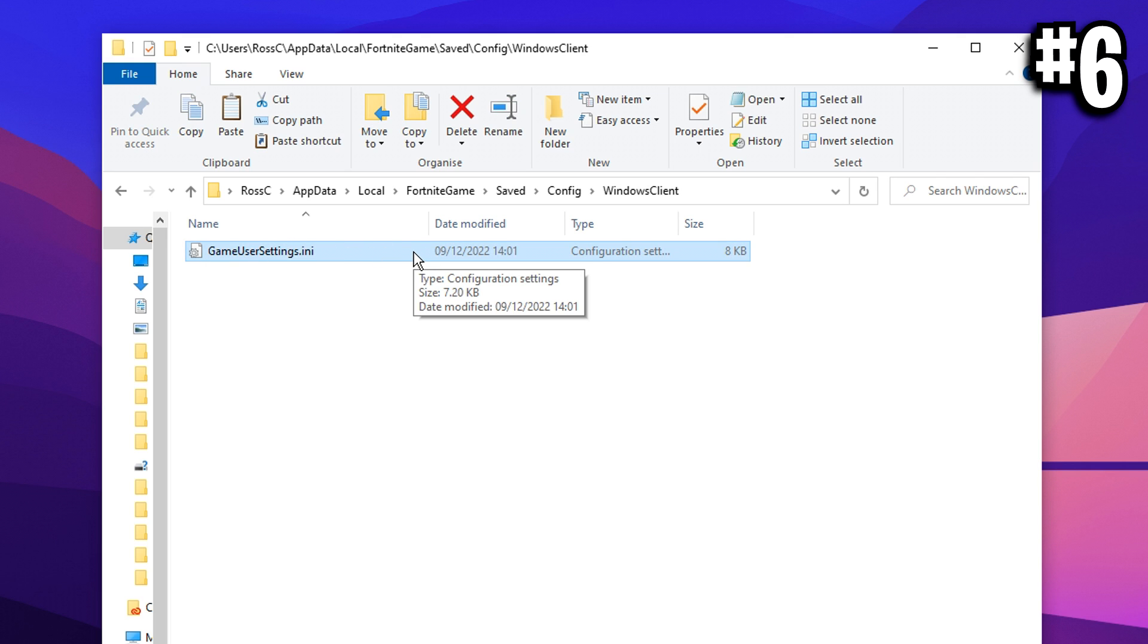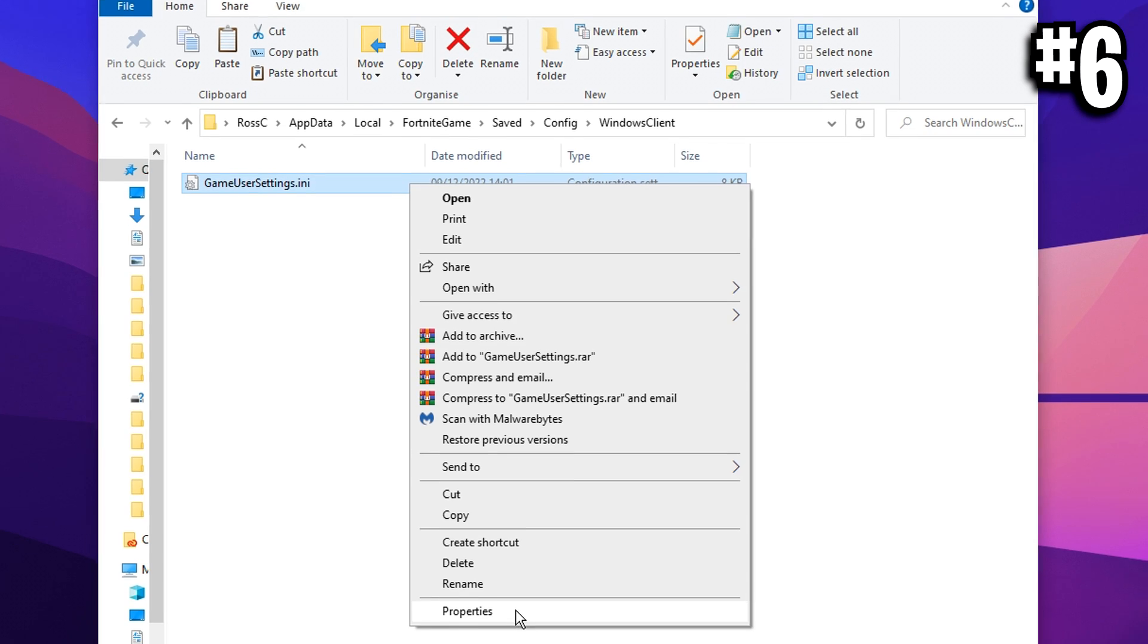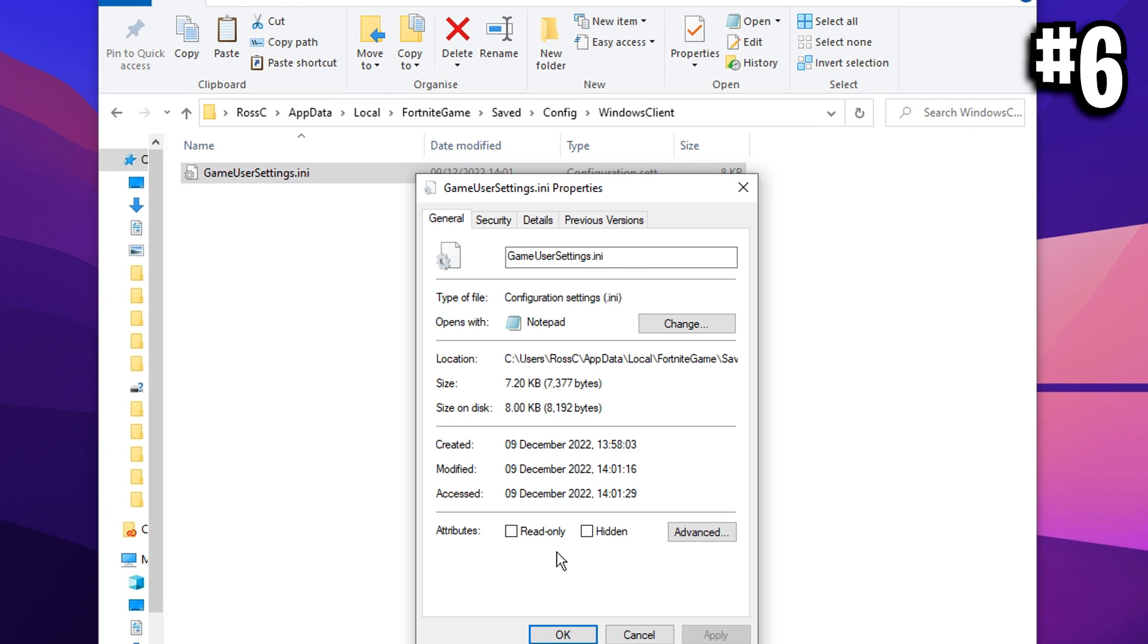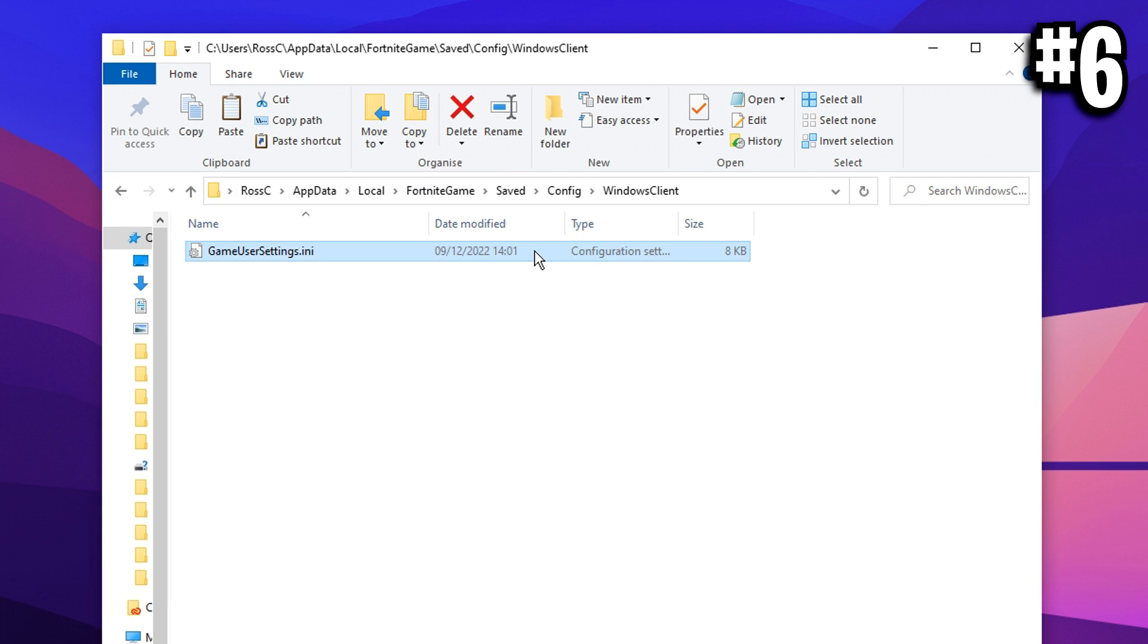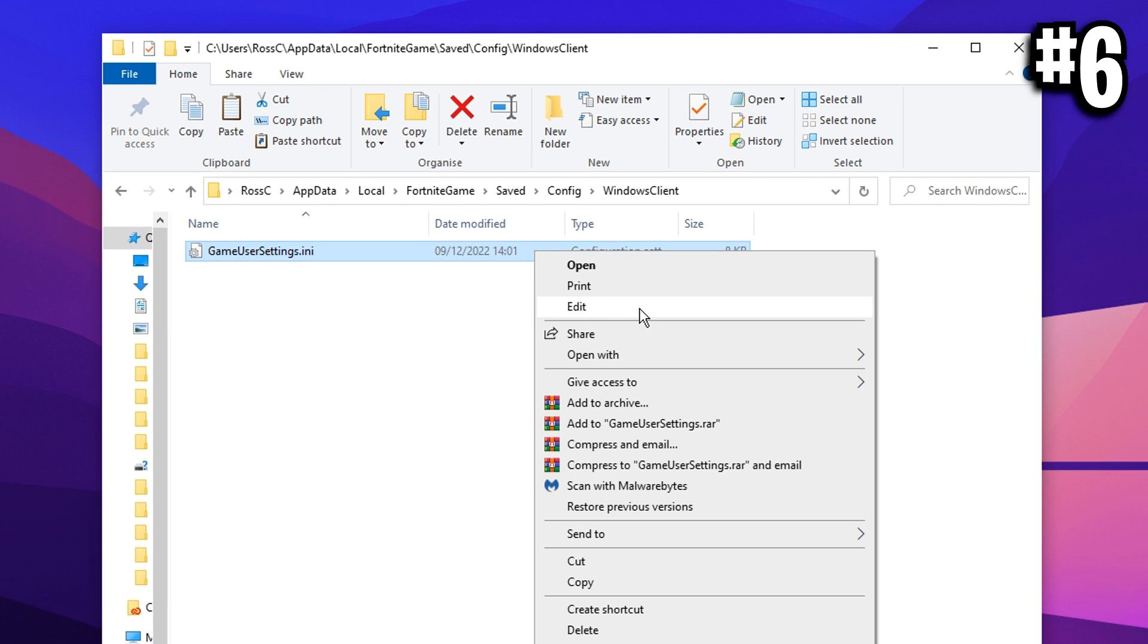But first, right click on it, click on properties, and make sure the read only box is unchecked. It should be for many of you out there, but it's really important it's unchecked. If so, we'll go ahead and right click on it now and edit it.